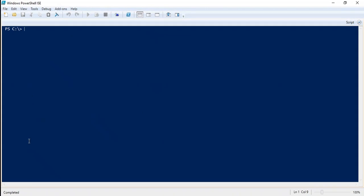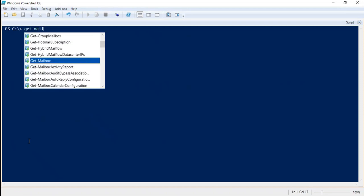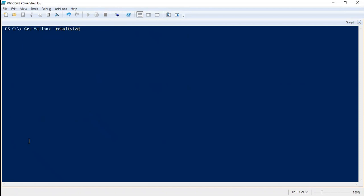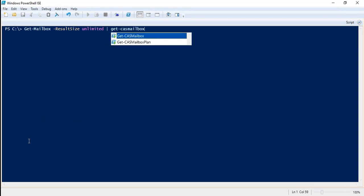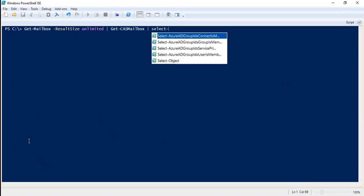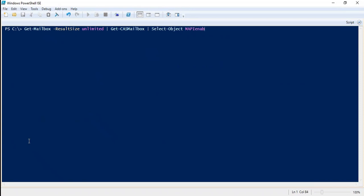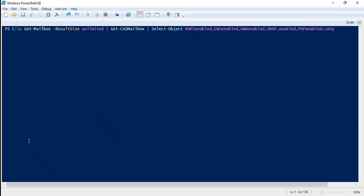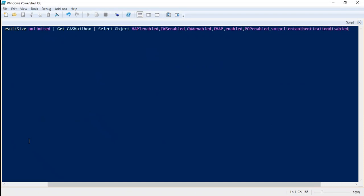If you want to check the protocol status for all of the users in your organization, the command will be: Get-Mailbox -ResultSize Unlimited | Get-CasMailbox | Select-Object MAPIEnabled, EWSEnabled, OWAEnabled, IMAP, POP, and SmtpClientAuthenticationDisabled. Press Enter.